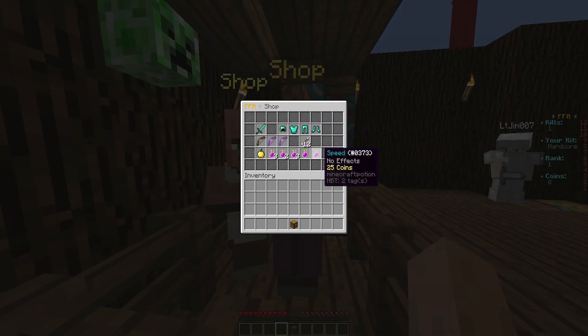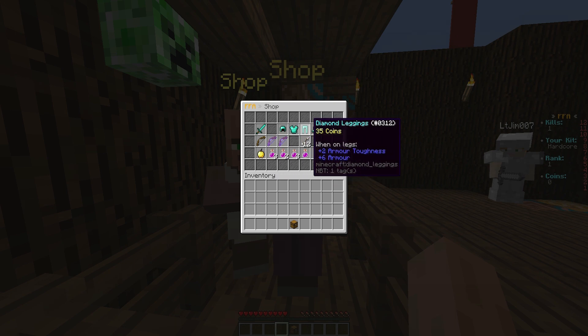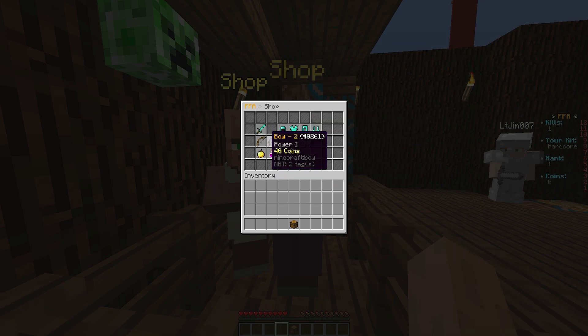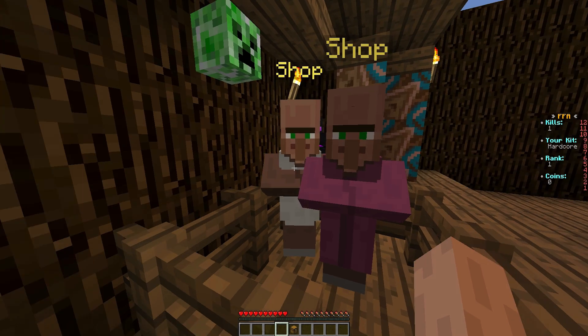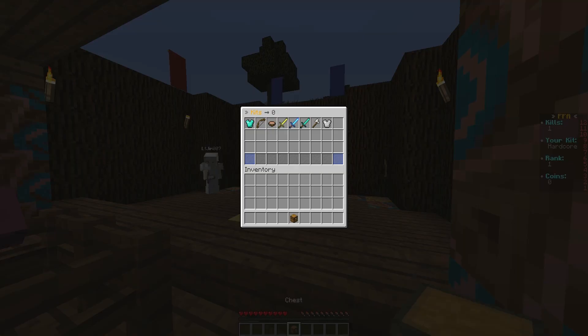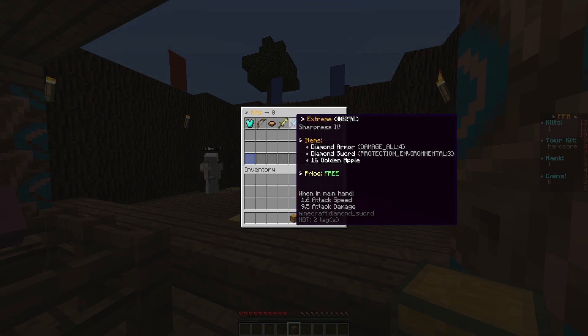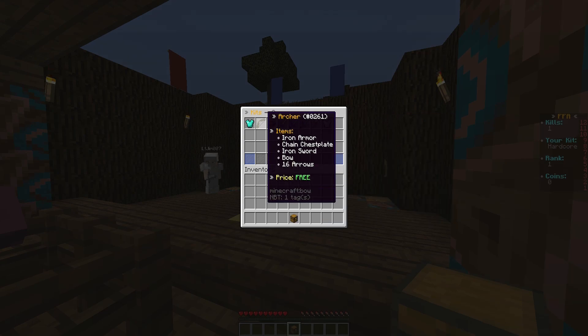So there are lots of different potions, obviously diamond stuff, and bows that are enchanted. So let's go ahead and choose a powerful kit. Let's choose extreme.